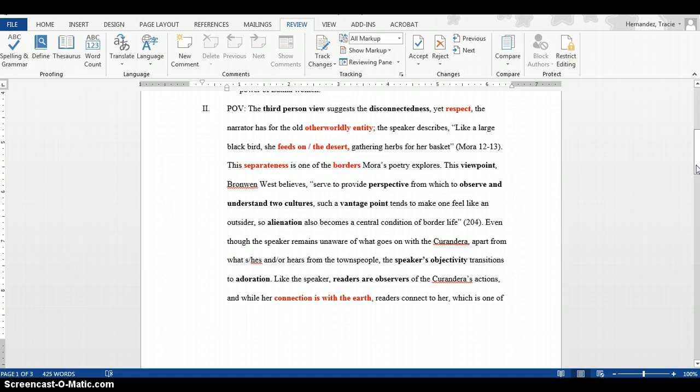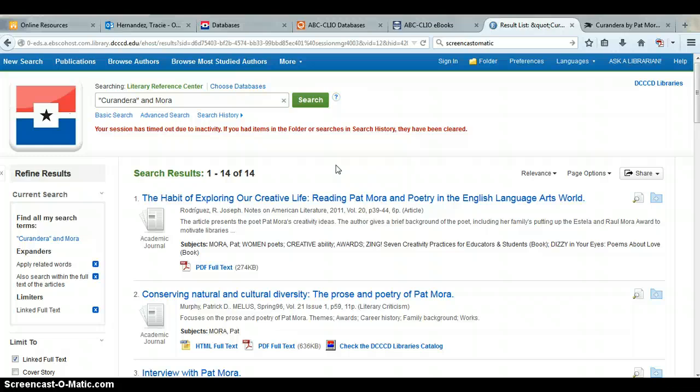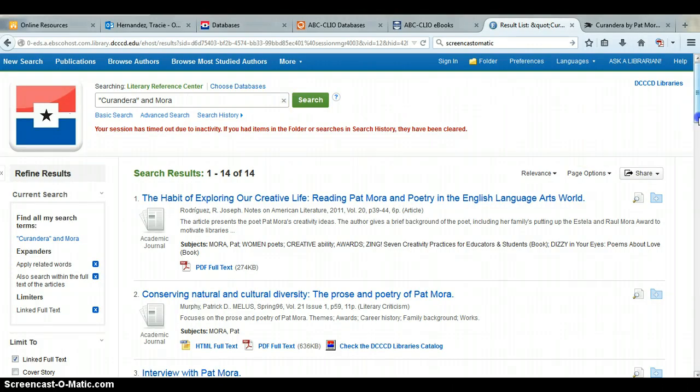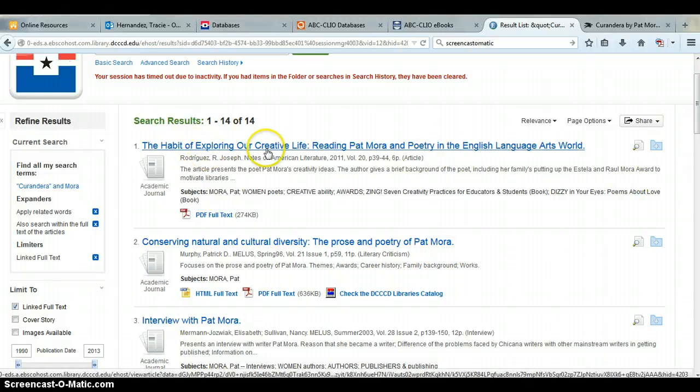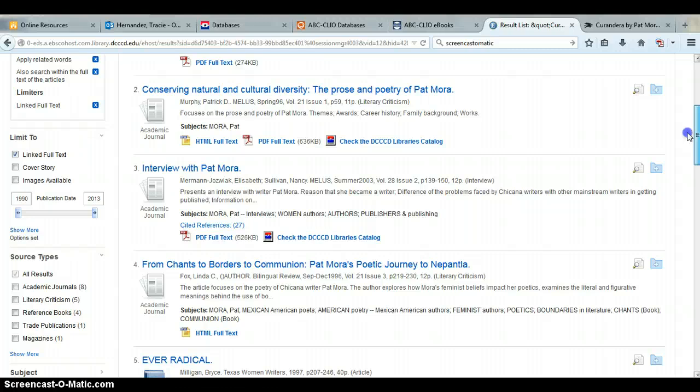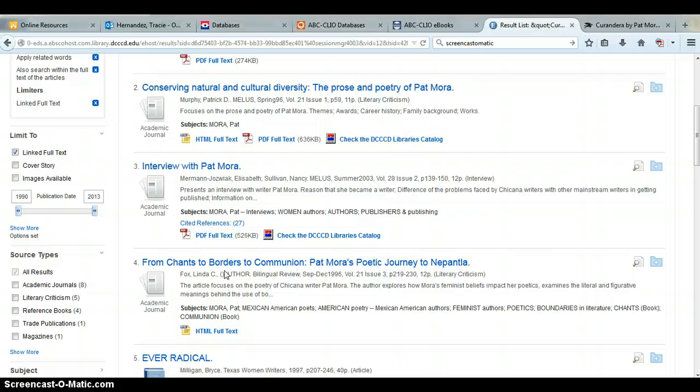My first paragraph is about point of view. Some students were having difficulty finding sources, so I want to show you how I found mine. I went to the two databases mentioned in class - Literary Reference Center and Literature Resource Center. I found more results for this poem in Literary Reference Center. The ones I chose were 'The Prose Poetry of Pat Mora,' 'The Habit of Exploring the English Language,' and 'From Chants to Borders,' because I'm talking about the book Chants and borders.